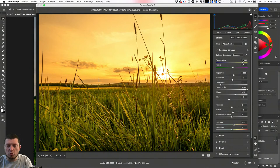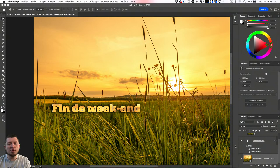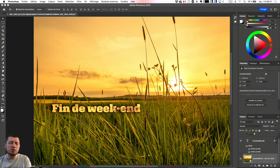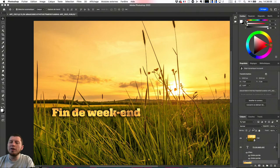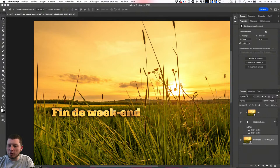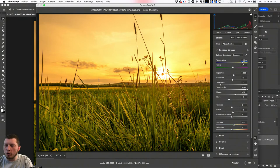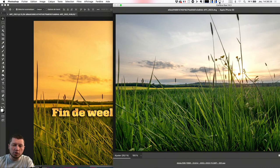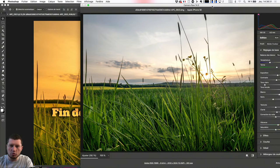Ici par exemple, on était à 5100, je peux le mettre beaucoup plus fort, je dis OK, et je vais changer mon image. Mais si vous êtes attentif, vous avez aussi remarqué que le texte 'fin de week-end' a lui aussi été modifié. Parce qu'en prenant mon objet dynamique, j'ai changé à la fois cet élément-là et la copie de cet objet dynamique. Si je reviens dessus, vous allez voir que ça va être plus efficace.